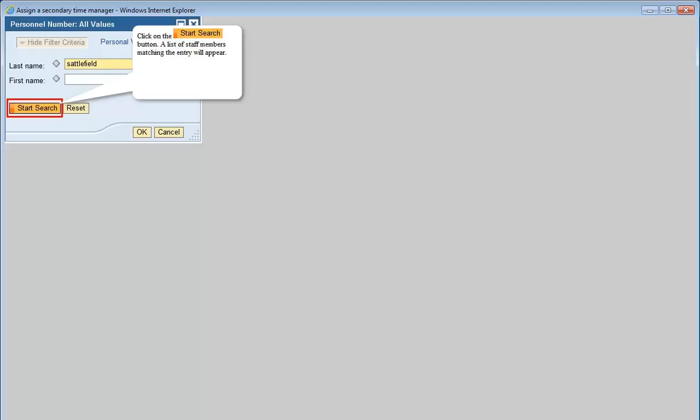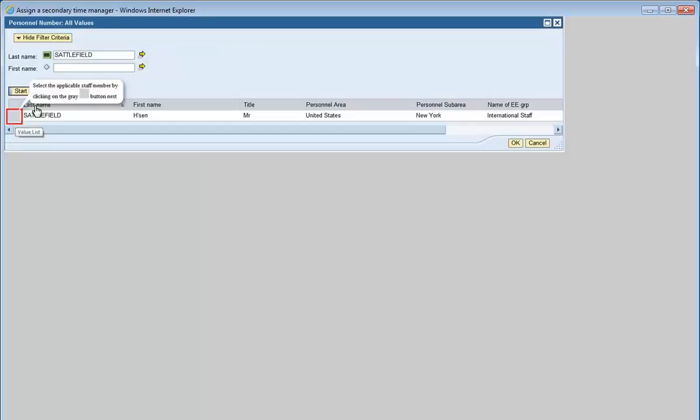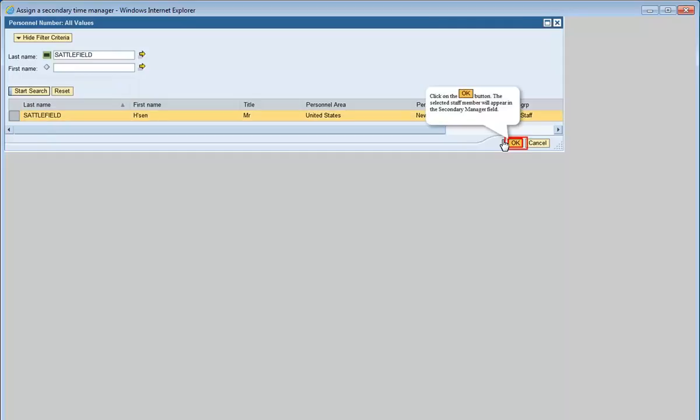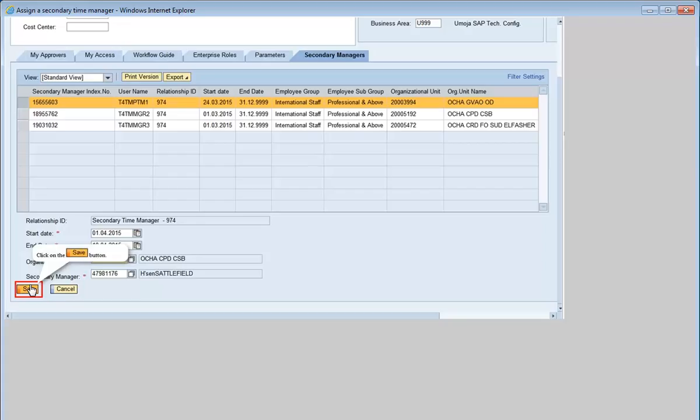Click on the Start Search button. A list of staff members matching the entry will appear. Select the applicable staff member by clicking on the gray button next to the staff member's name. Click on OK. The selected staff member will appear in the secondary manager field.